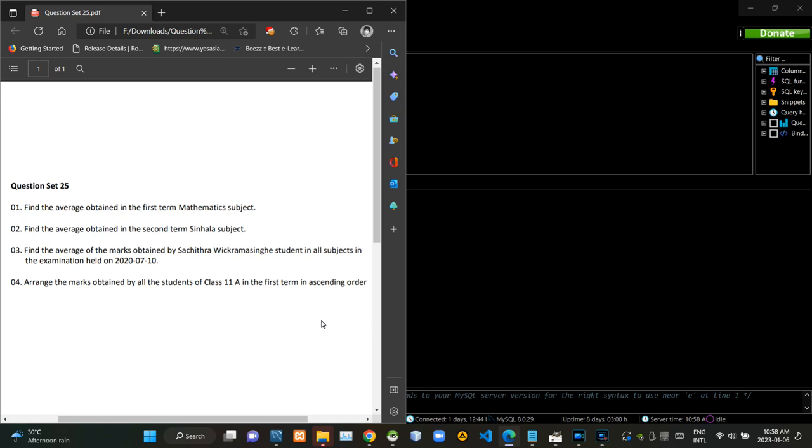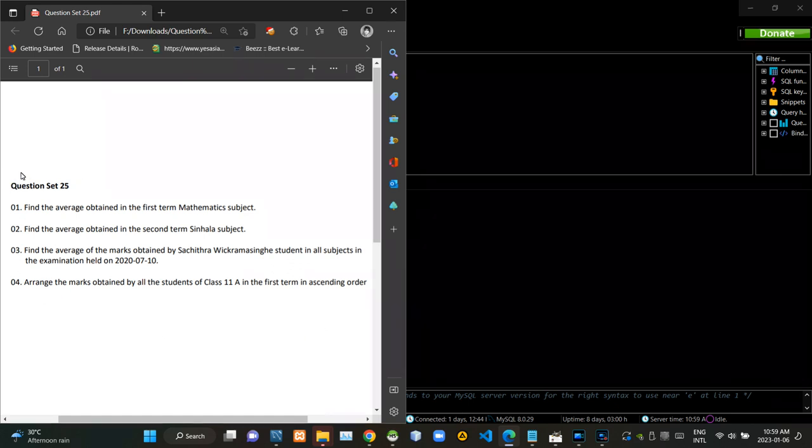Hello folks, welcome to today's part of the database management systems revision video series. This video is going to be a follow up to the 24th video and I am going to do question set number 25.